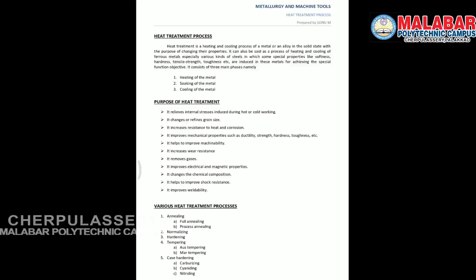It also improves the mechanical properties such as ductility, strength, hardness, and toughness. It also helps to improve the machinability.